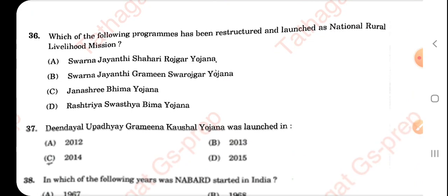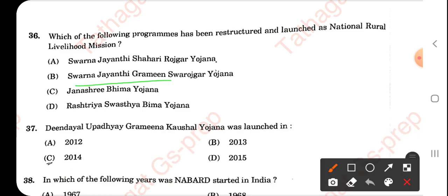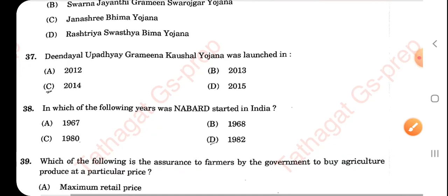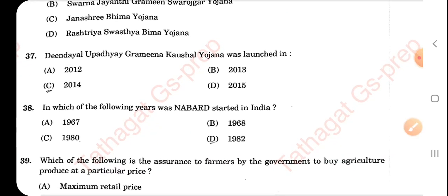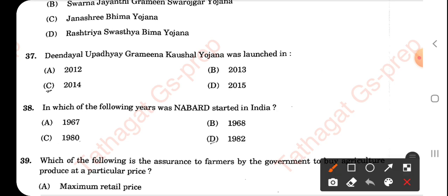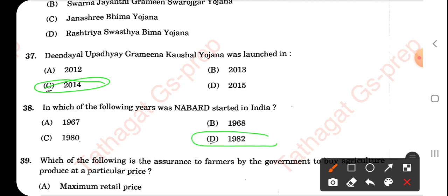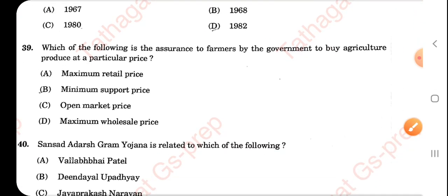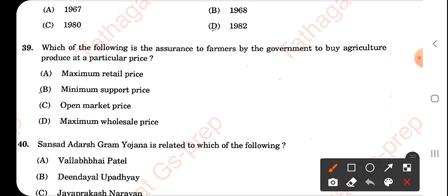Which program was restructured and launched as the National Rural Livelihood Mission? The right answer is Swarna Jayanti Gram Swarozgar Yojana. Deen Dayal Upadhyaya Grameen Kaushalya Yojana was launched in the year 2014. NABARD was started in 1982, on July 2. Which scheme is the government's assurance to farmers to buy agricultural produce at a particular rate? That is the Minimum Support Price — MSP.